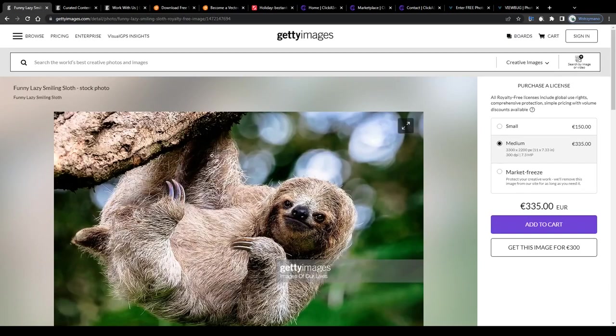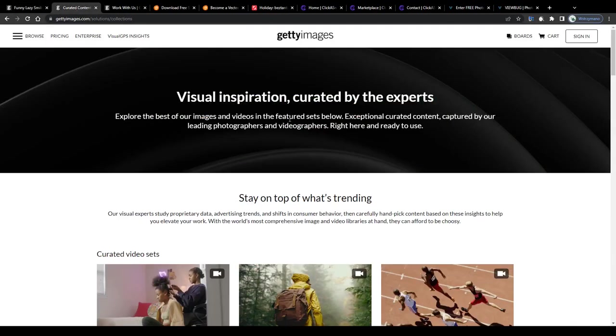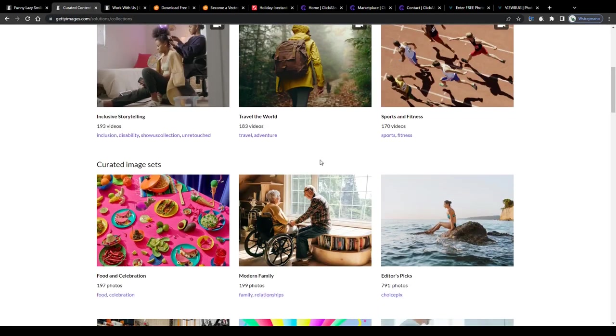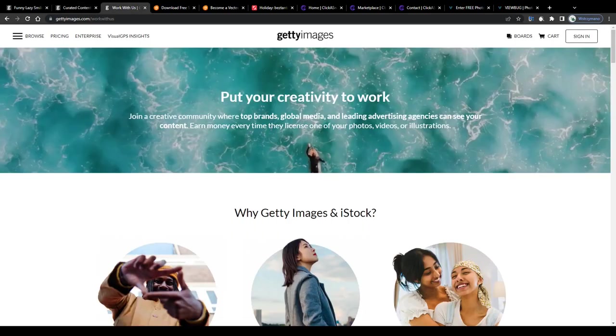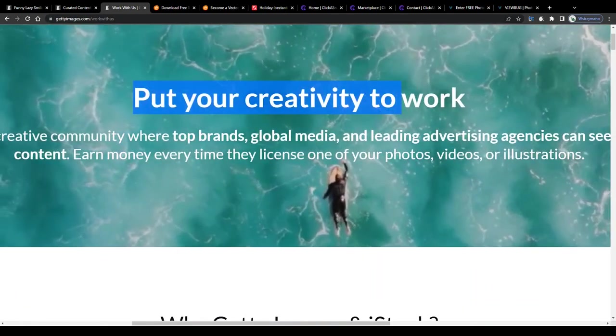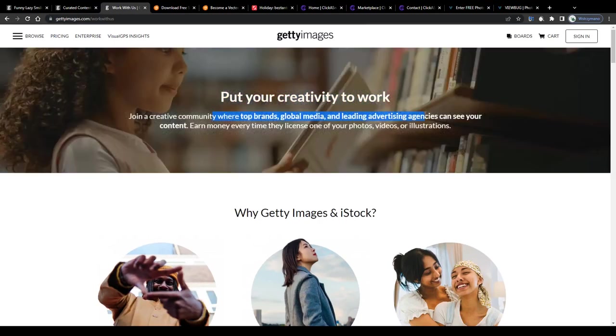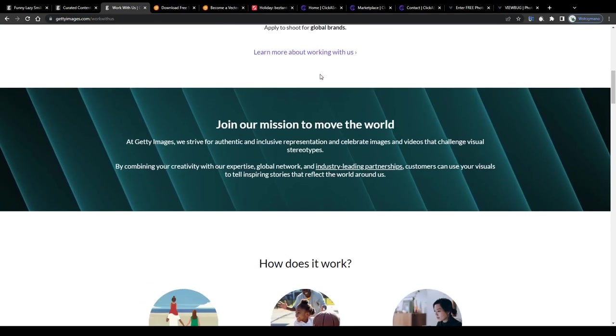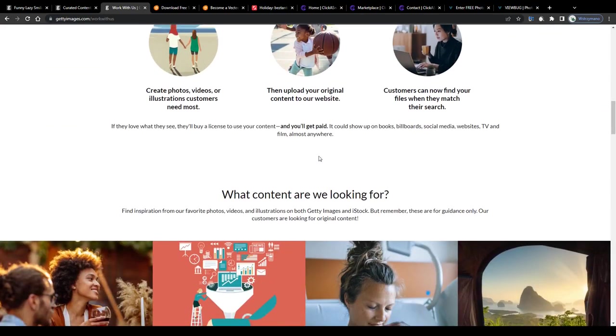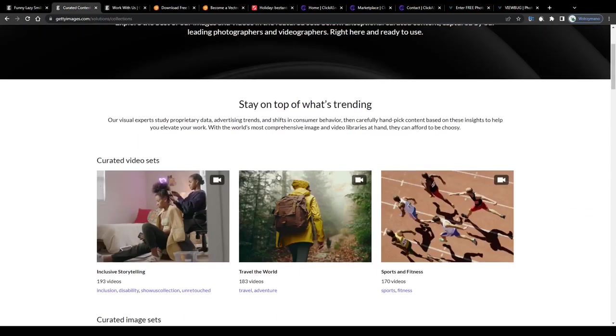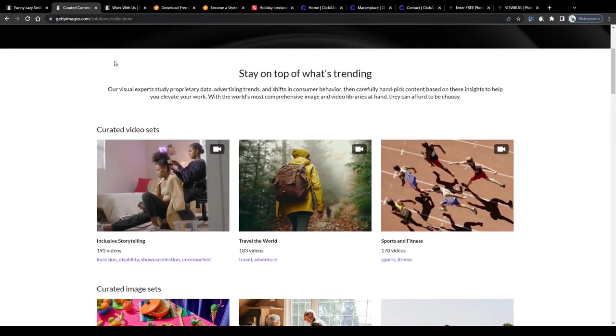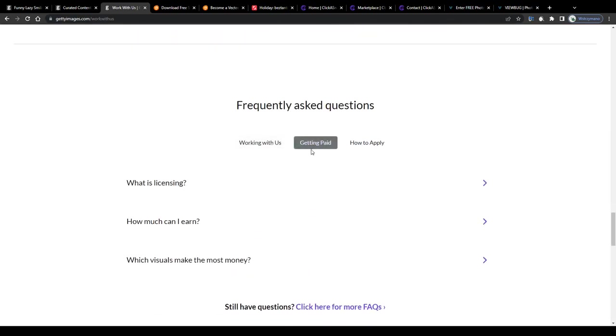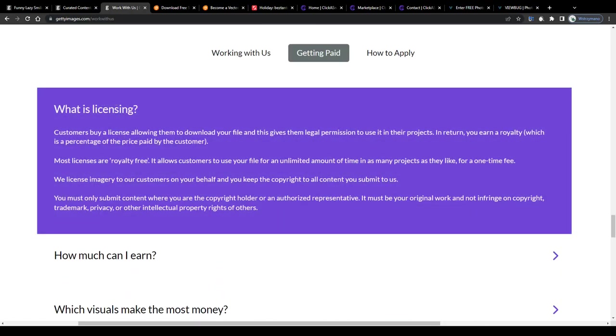Now using royalty free stock photos for your online projects would be one way of earning money with stock photography, the other one would imply you make use of your talent as a hobby photographer yourself or even as a professional, for example if you have already years of experience in professional photography and join stock photo platforms like Getty Images as a contributing photographer. Join a creative community where top brands, global media and leading advertising agencies can see your content, earn money every time they license one of your photos, videos or illustrations. By signing up on Getty Images as a contributor you will be given the unique chance of reaching millions of potential customers and enthusiasts of quality photography from all over the world.